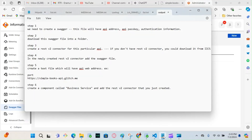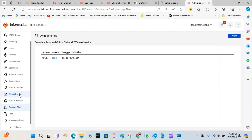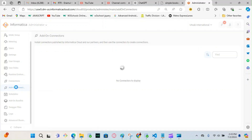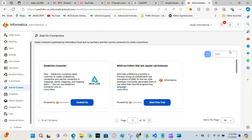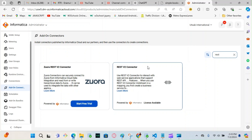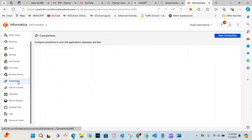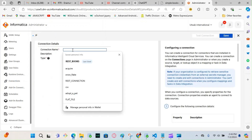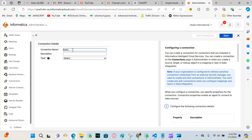The next step is to create a REST V2 connector for this particular API. If you don't have the REST V2 connector, you can download it from IICS. I already created the connection, but I'll show you — go to Add-on Connection and type 'REST V2'. You'll see the REST V2 option. Since I already downloaded it, there's no 'Start Free' tile for me, meaning it's already installed.